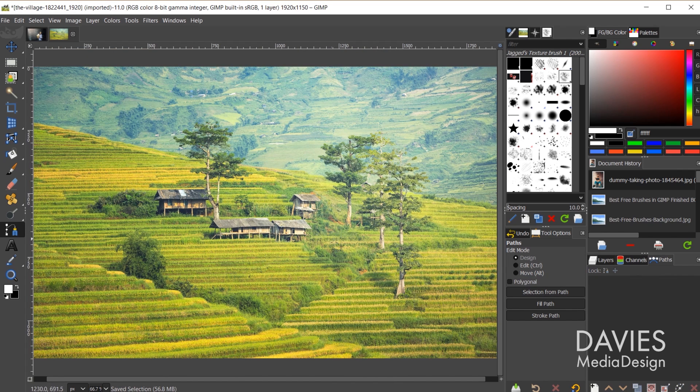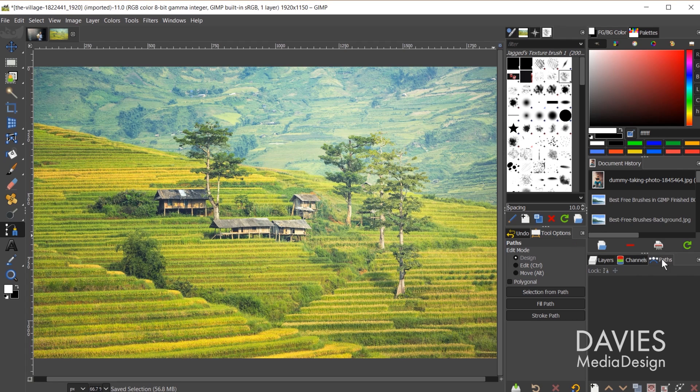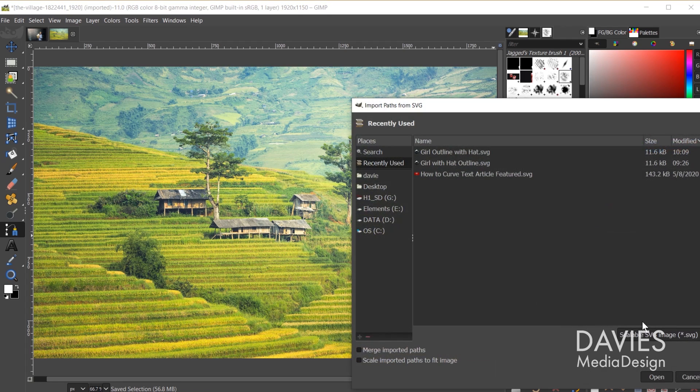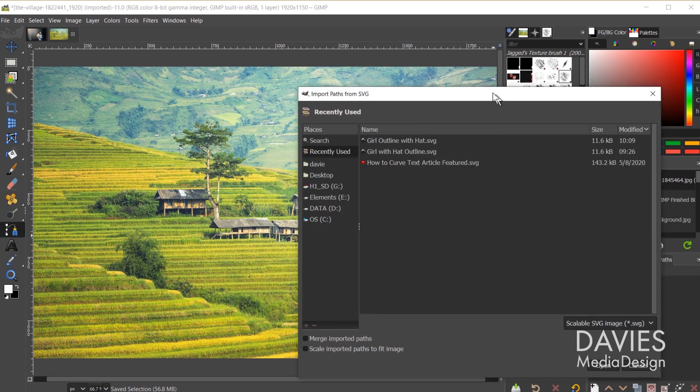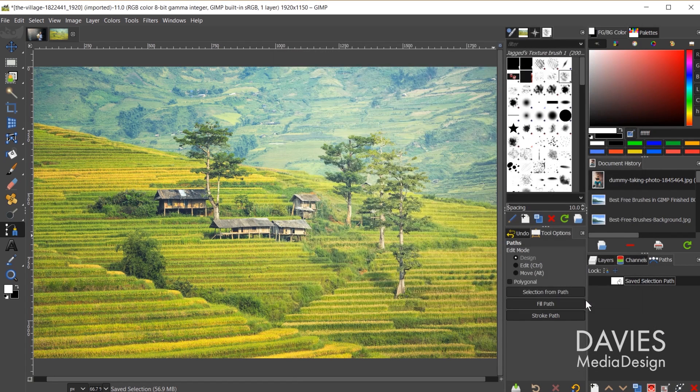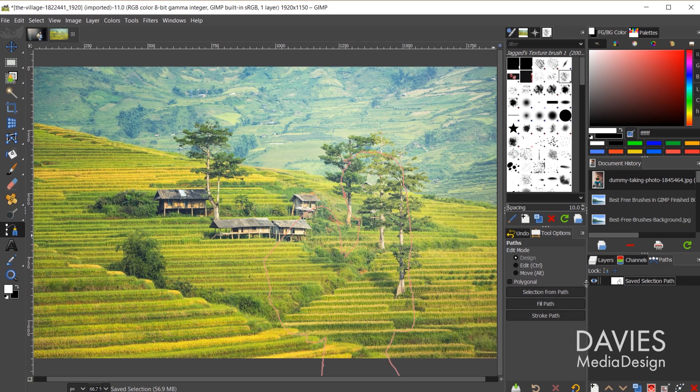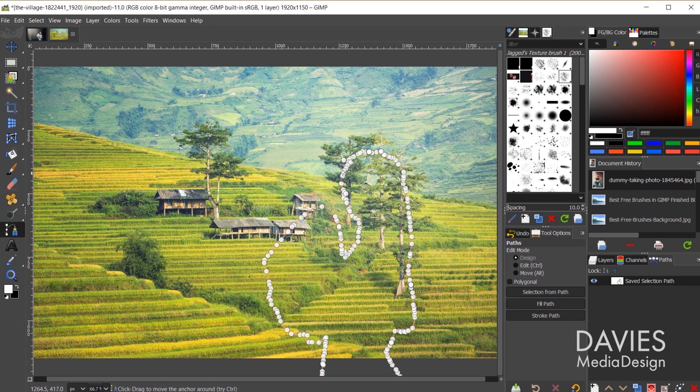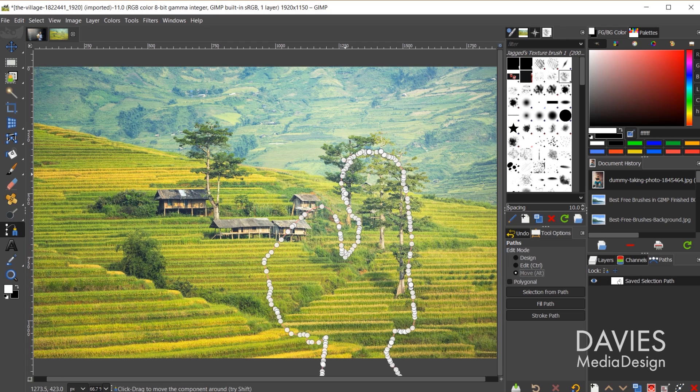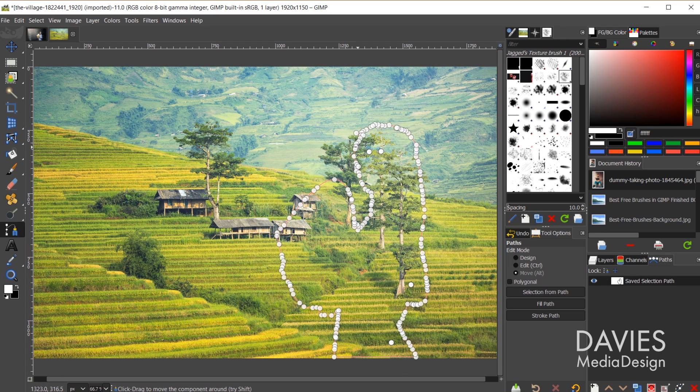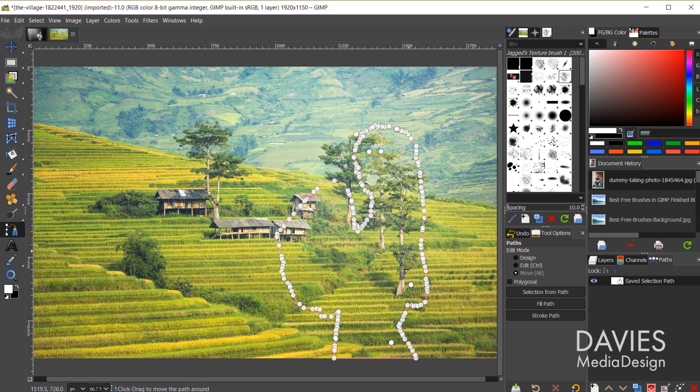So over here in our paths tab I can right click and go to import path. So here is our girl outline with hat. So if I click on that and click open and then I unhide this path, you'll see now we have a path in the shape of our selection area. Of course I can use my paths tool to click on this to select it. There's all the nodes. And of course if I wanted to move this, I could change this to move, and I can move this around here. Some of the nodes don't transfer for some reason in this case.